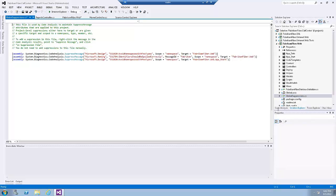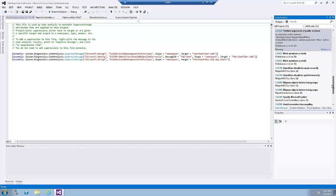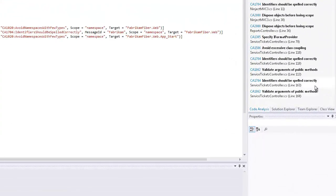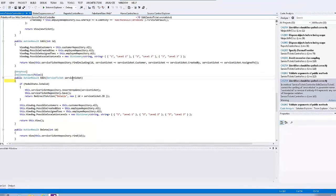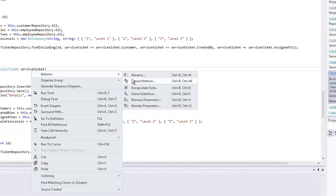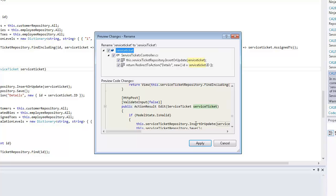Now let's go to the code analysis window and do another fix. Scroll all the way down and double-click on code CA1704, which indicates that there is a spelling error. Right-click on the parameter name, select Refactor, and click on the Rename menu item. Replace the lowercase 't' with an uppercase 'T' and click OK. In the 'Preview Changes - Rename' window, review the proposed changes and select the Apply button to complete the refactoring process.